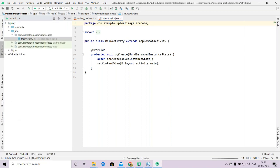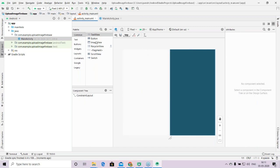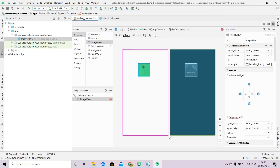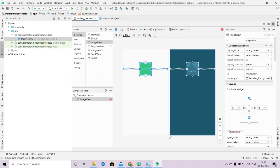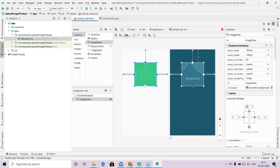Now I will go to activity_main.xml. I will get rid of the default text box and create an ImageView. I'll drag it somewhere in between and center it horizontally, then increase its size and set a vertical constraint. Its ID is 'default_image_view', which is fine.